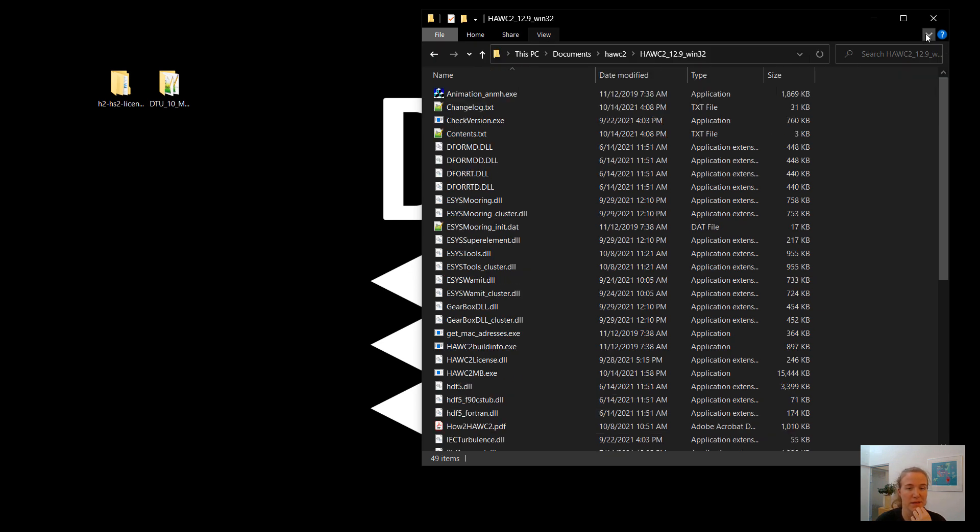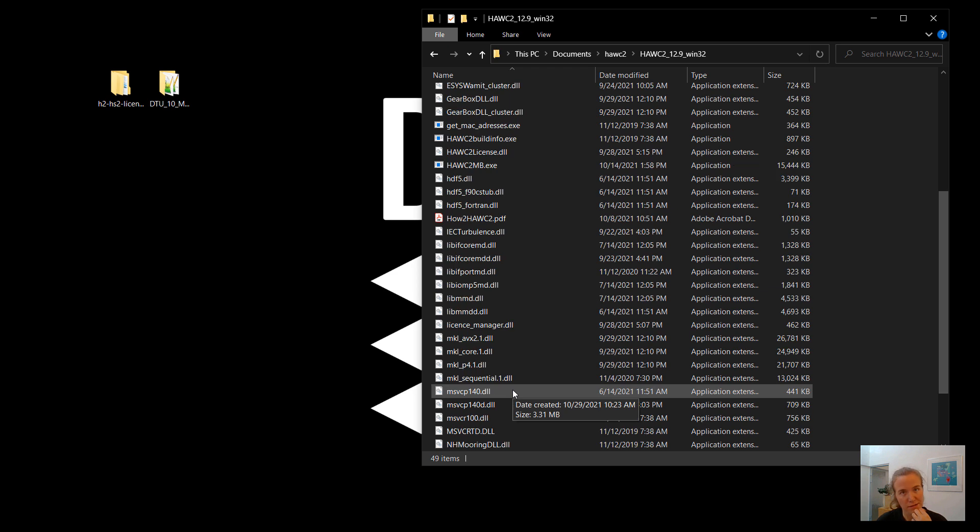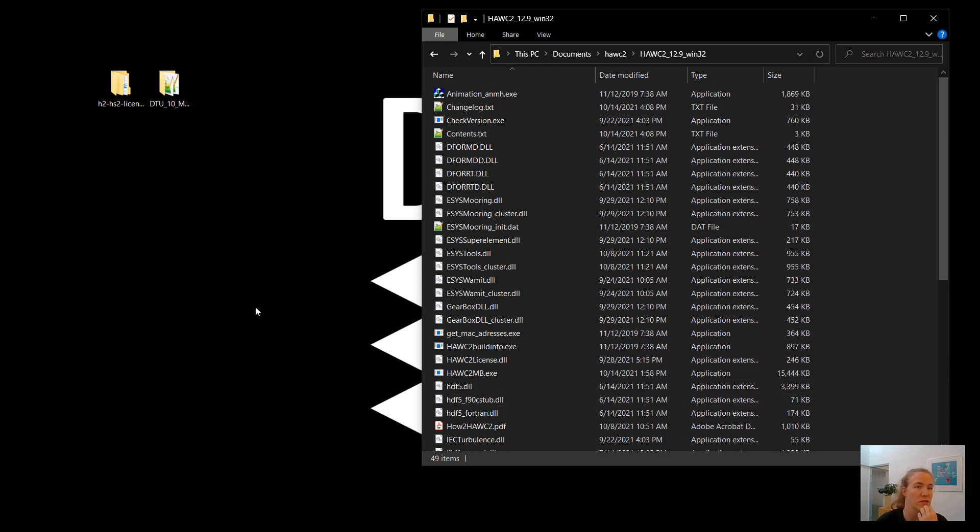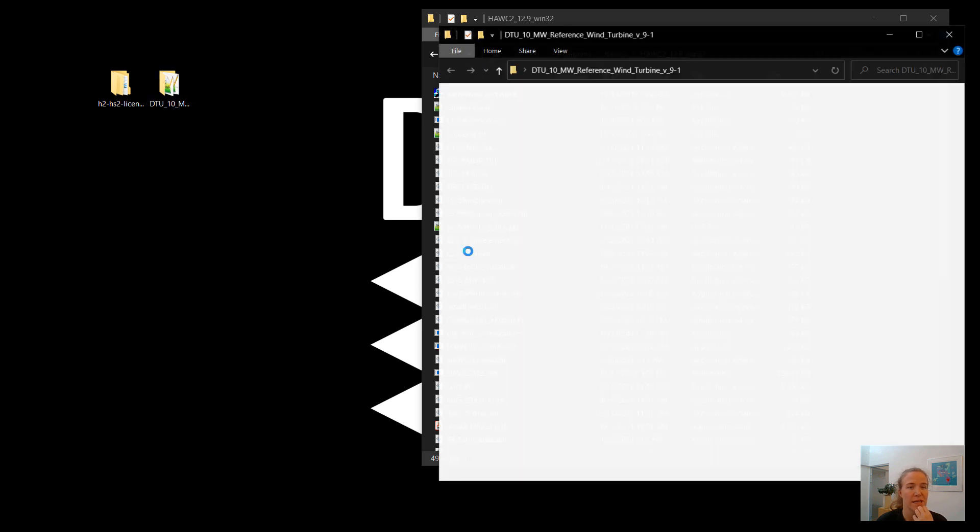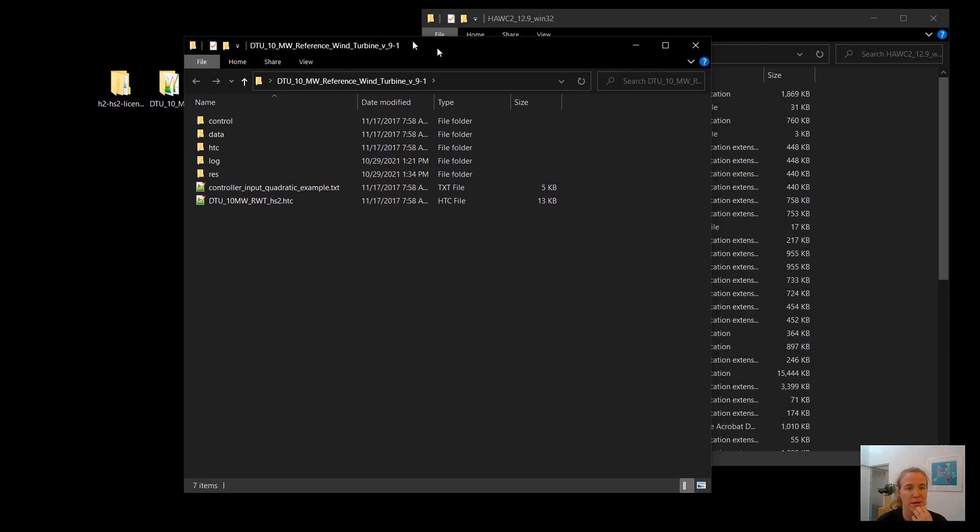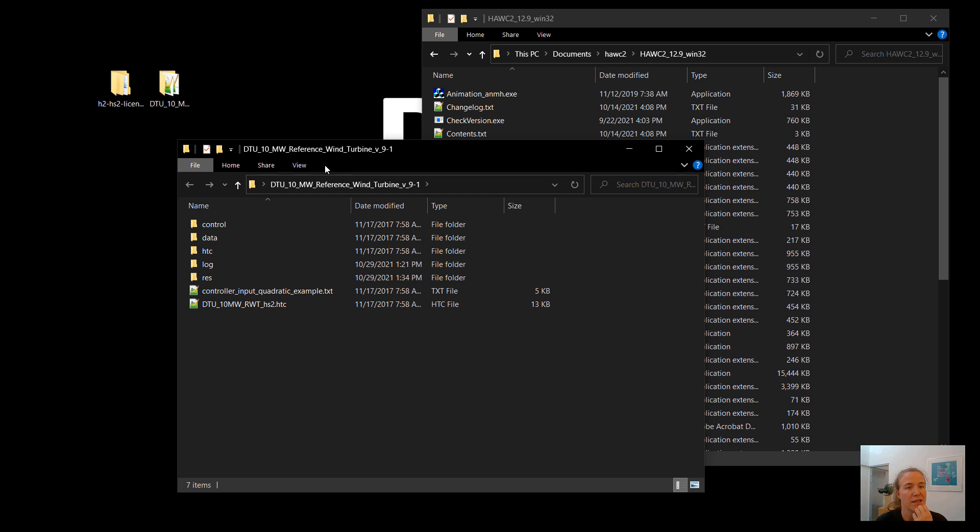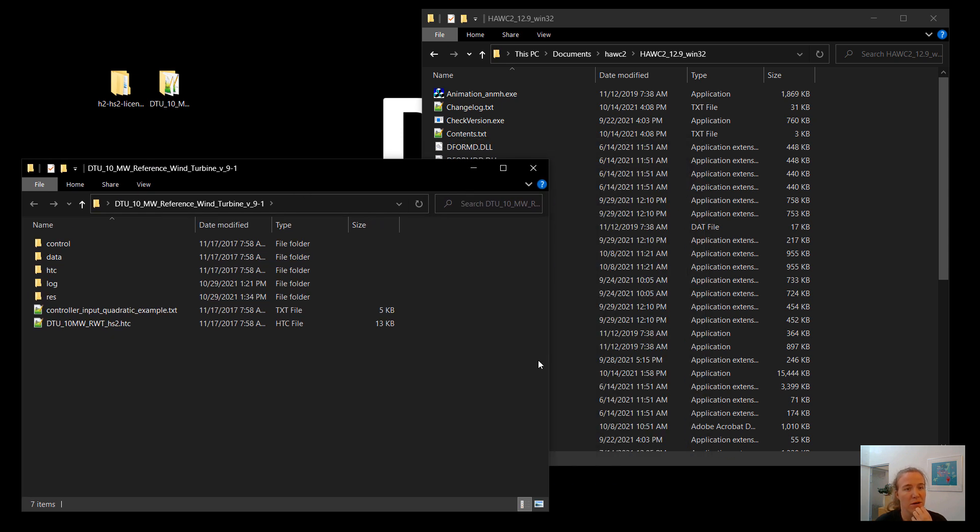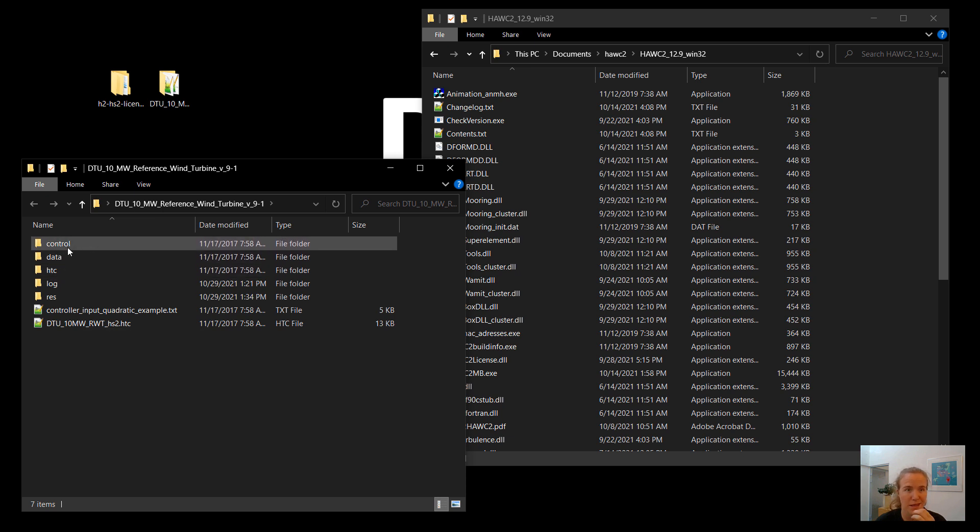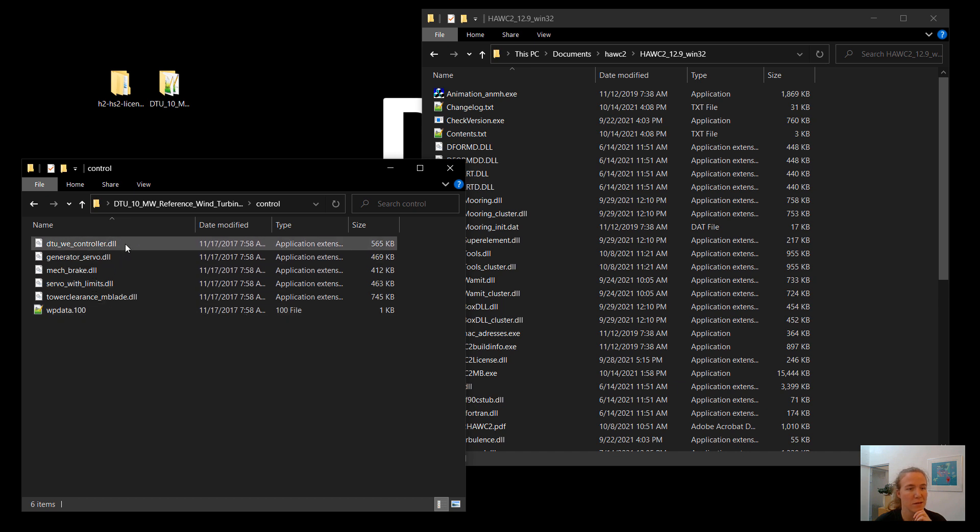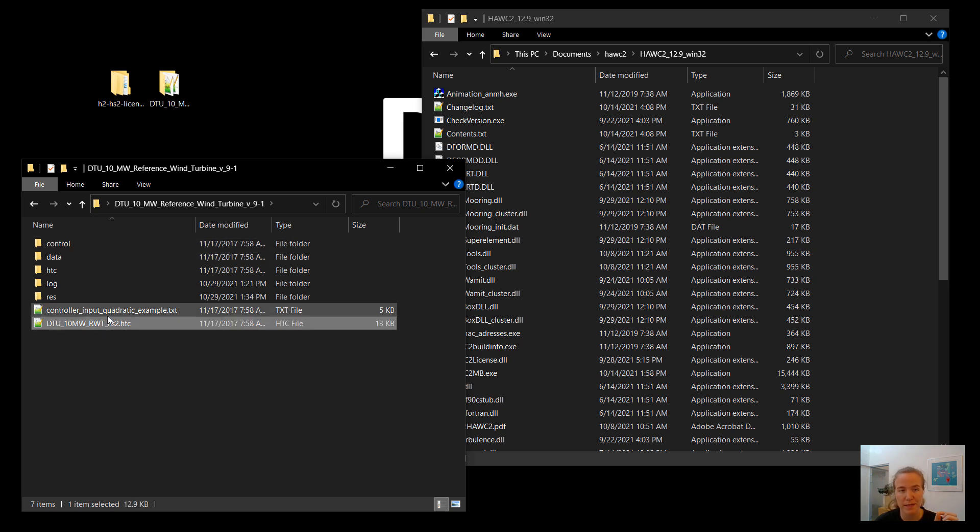The next step is we will show very quickly how to run HAWC2. So to do that, I have again downloaded the DTU 10MW reference wind turbine. So if we open that, you can see here are our model files. We have the control binaries. So these are dynamic linked libraries. Again, this version is a 32-bit DLLs. And this file here, this HTC file, is the main file for HAWC Stab 2.